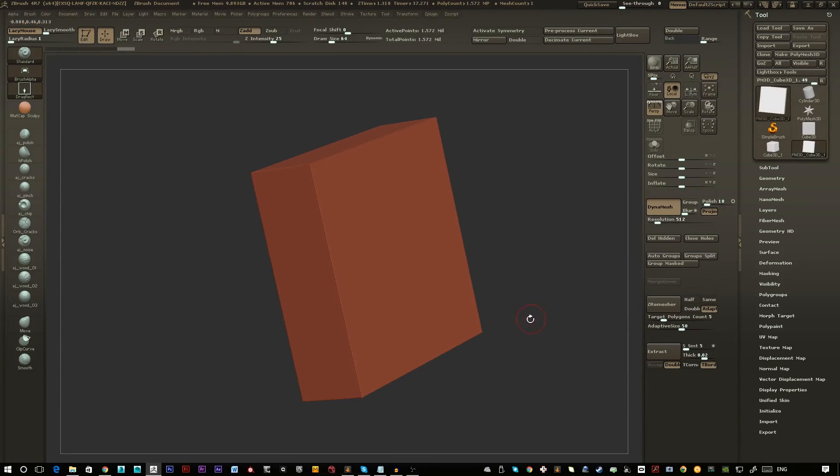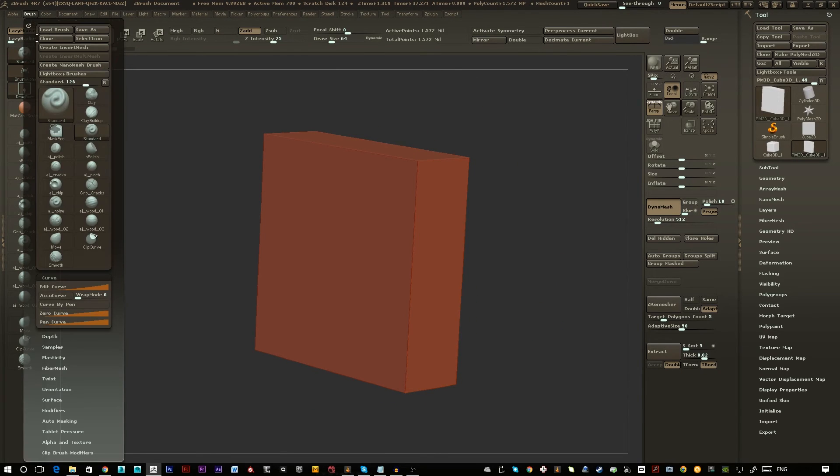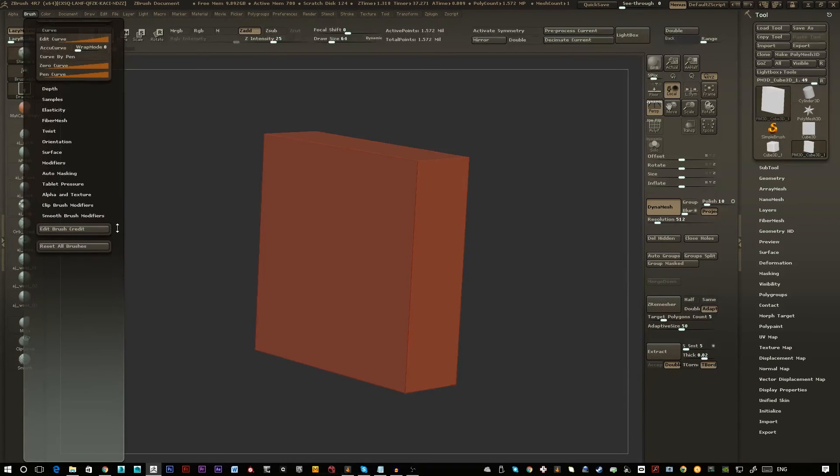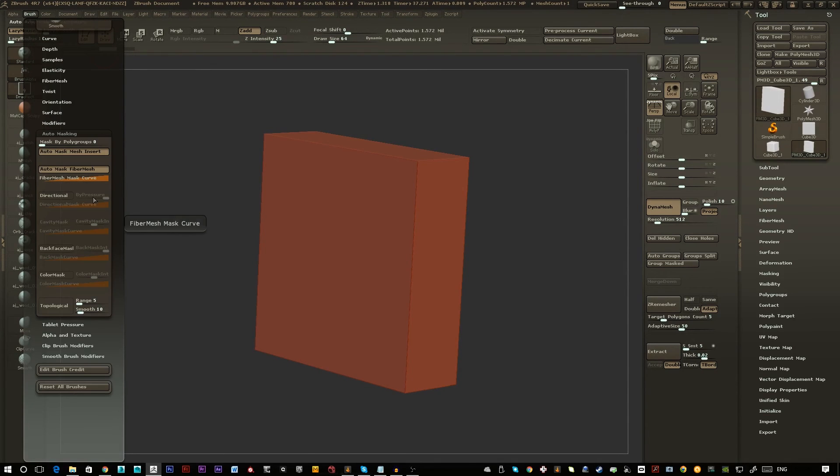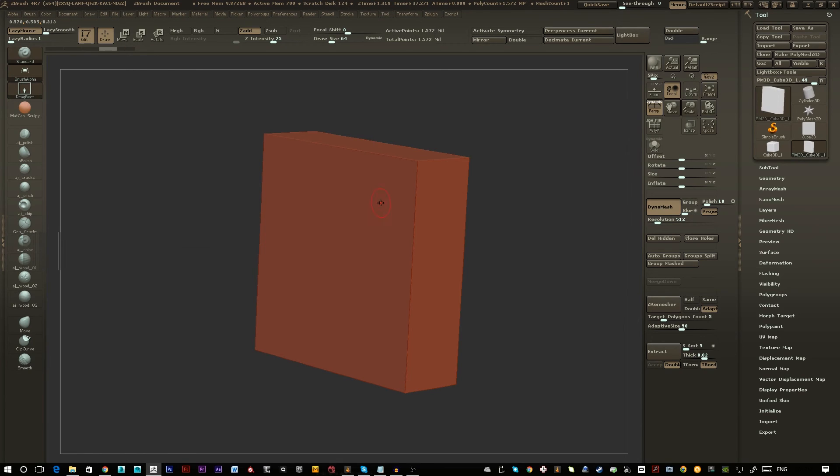So I'll just control Z this and basically to fix that you want to go up to the brush tab and scroll down to auto masking and you want to turn on backface mask.